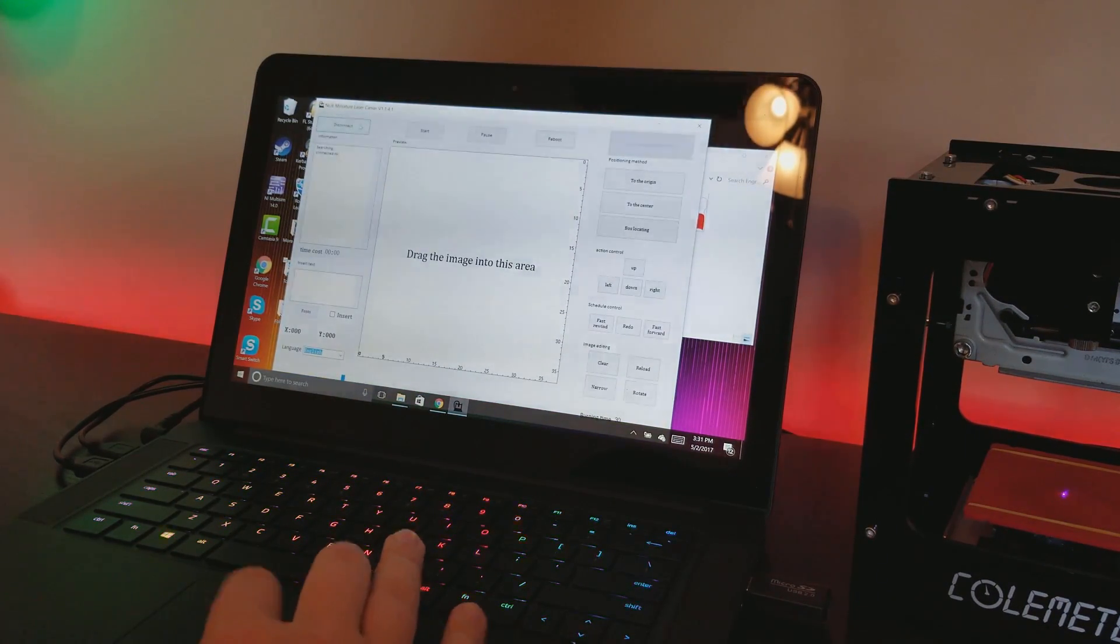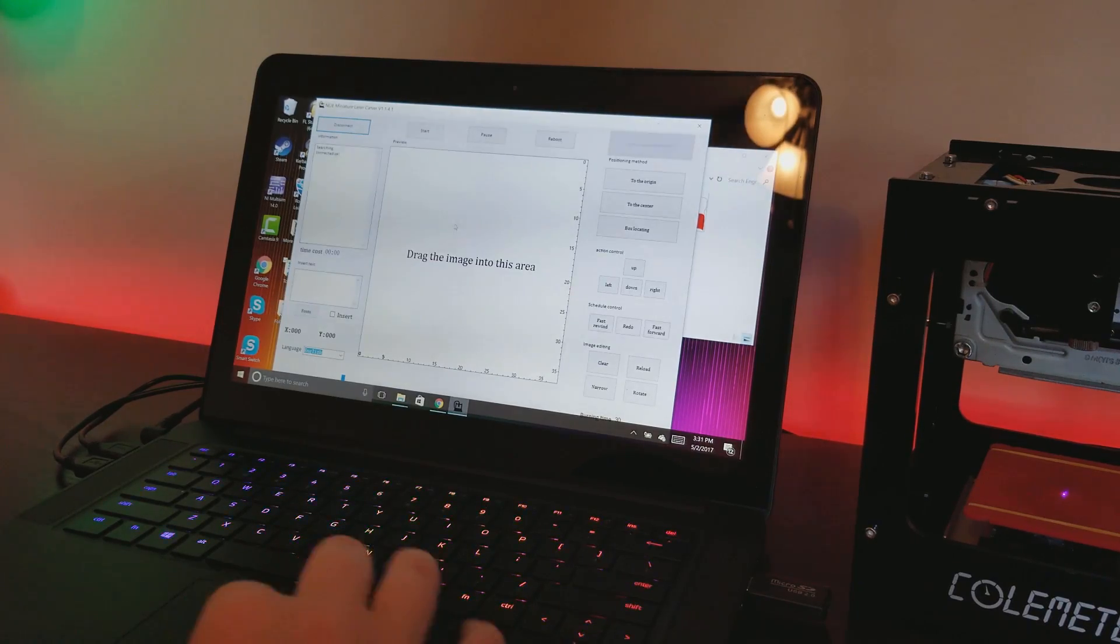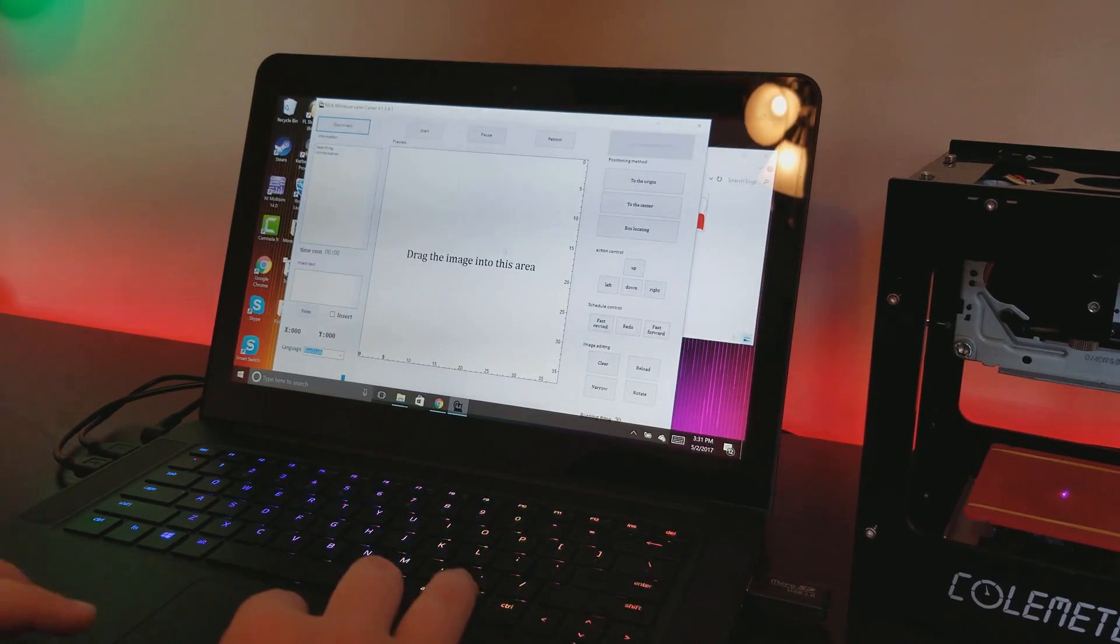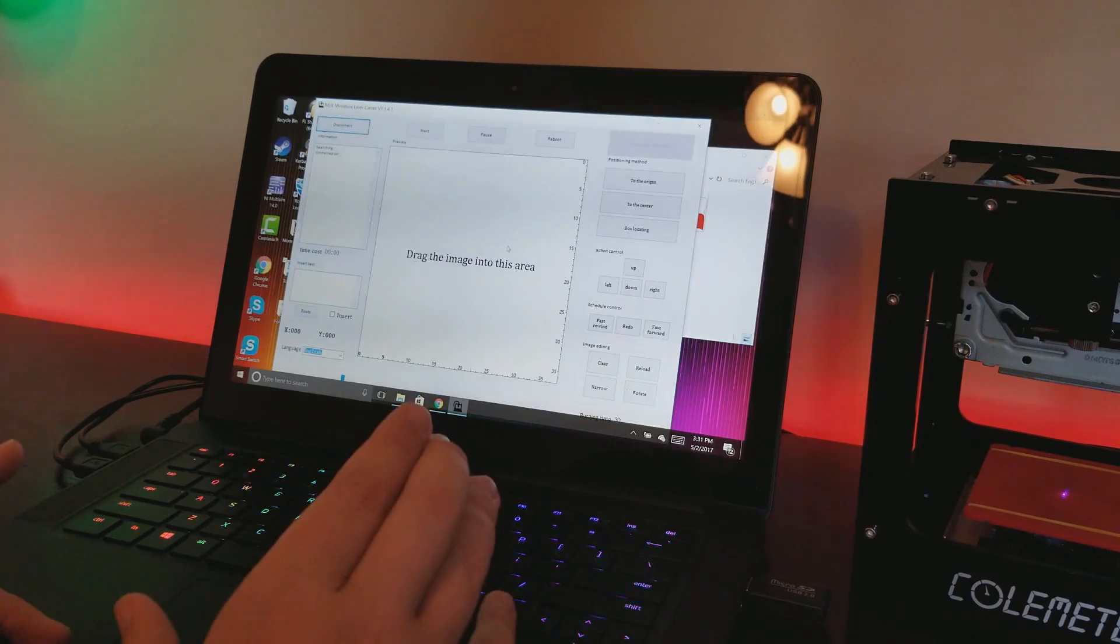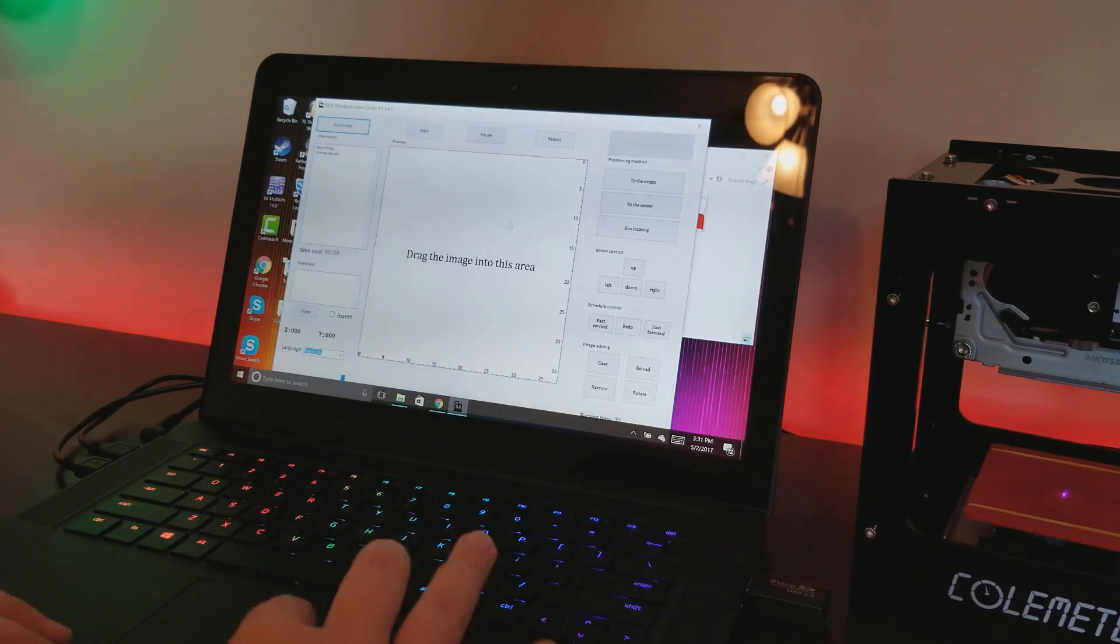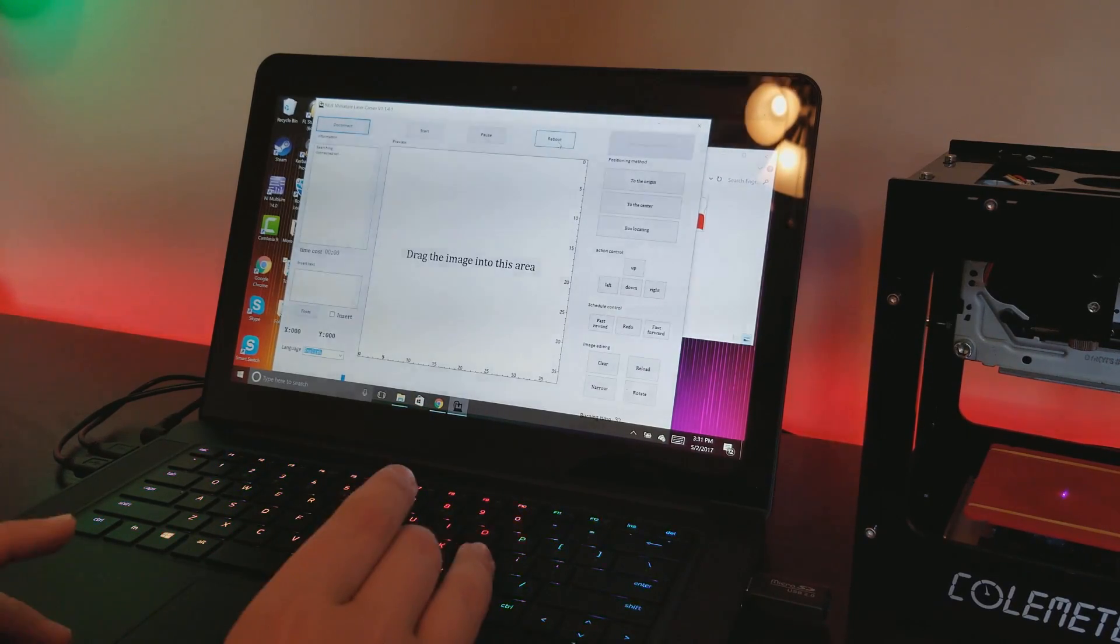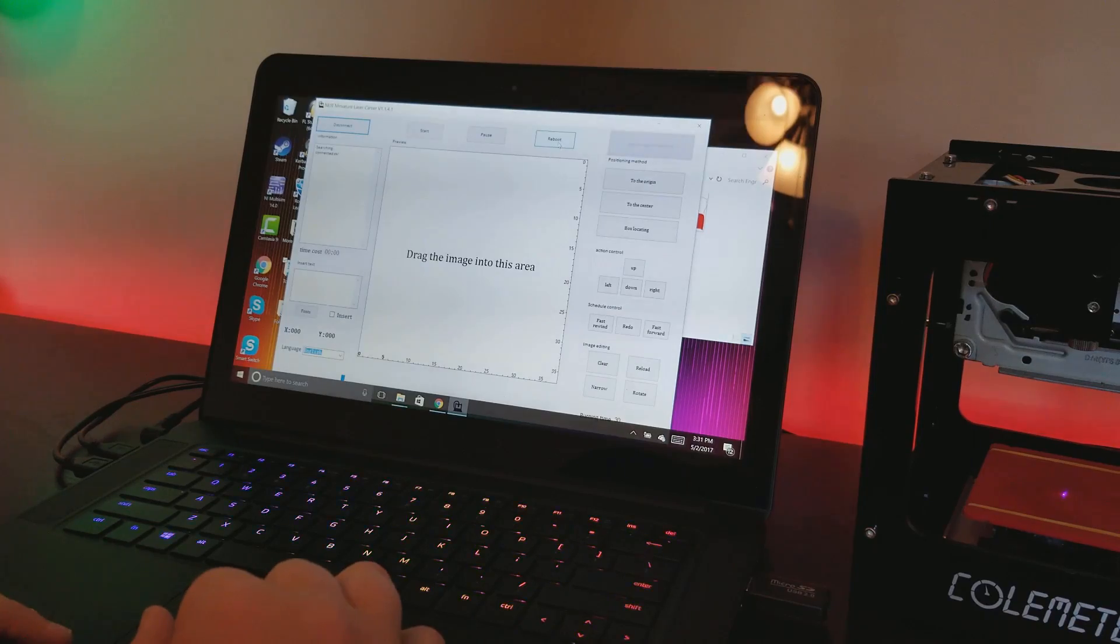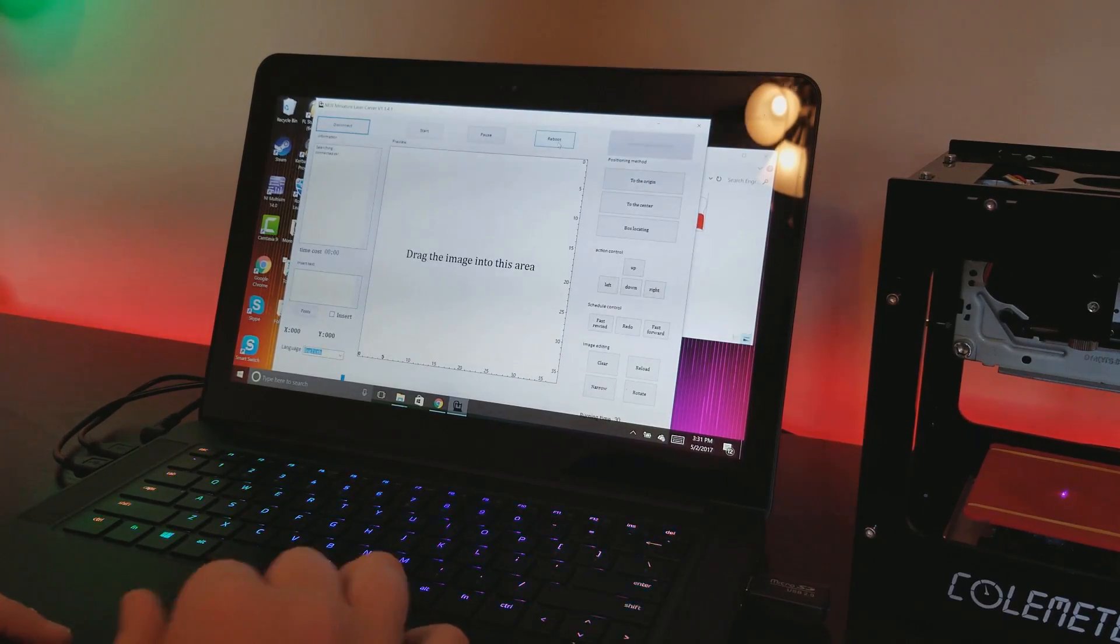It'll automatically connect once you plug it in. Once it's connected, you drag the image that you want over to this area and literally that's just about all you have to do. You just hit start and it'll engrave. I'm going to go ahead and grab some wood to engrave and then I'm going to show you how it works.